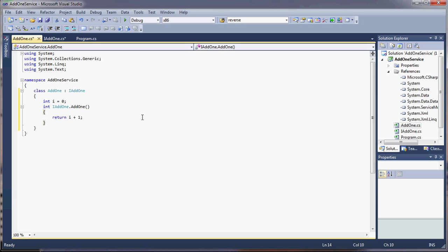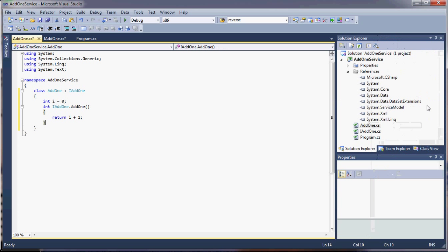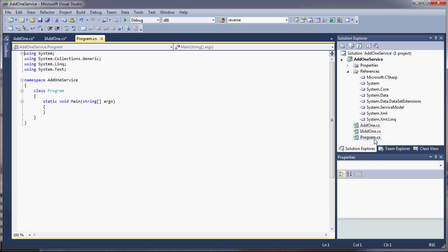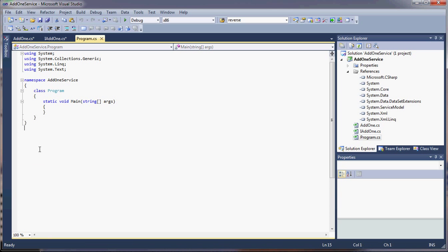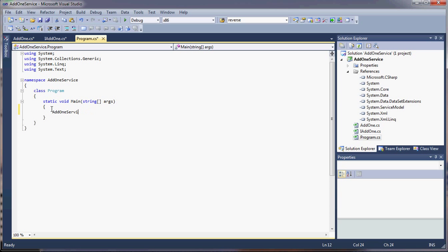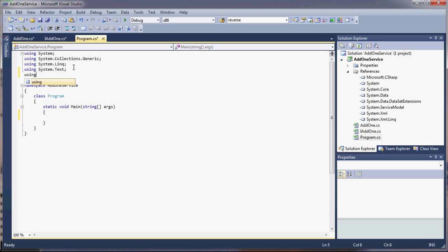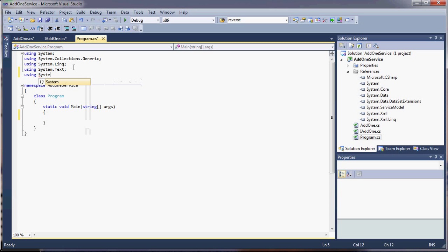Now, we have the interface. We implement the interface. Now we have to make the service host. So that's going to be our program file. And what we have to do here, we have to create a service host. Let's put in our using System.ServiceModel. Now we can add our service host.